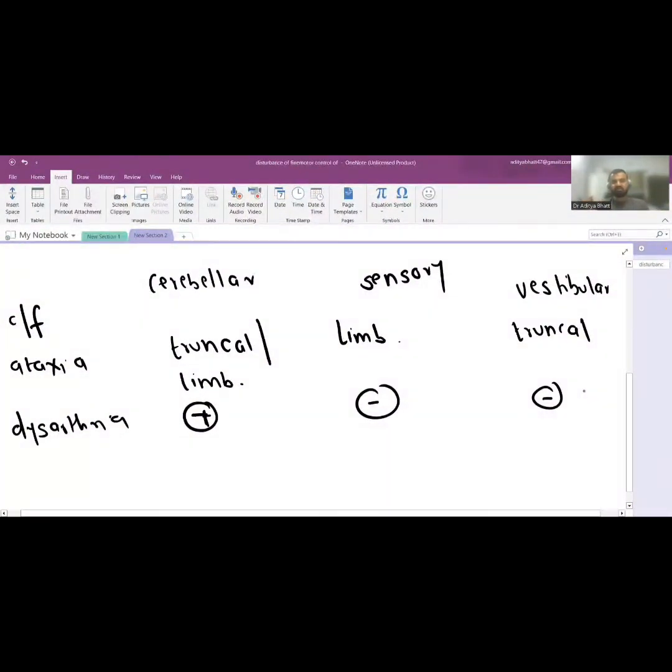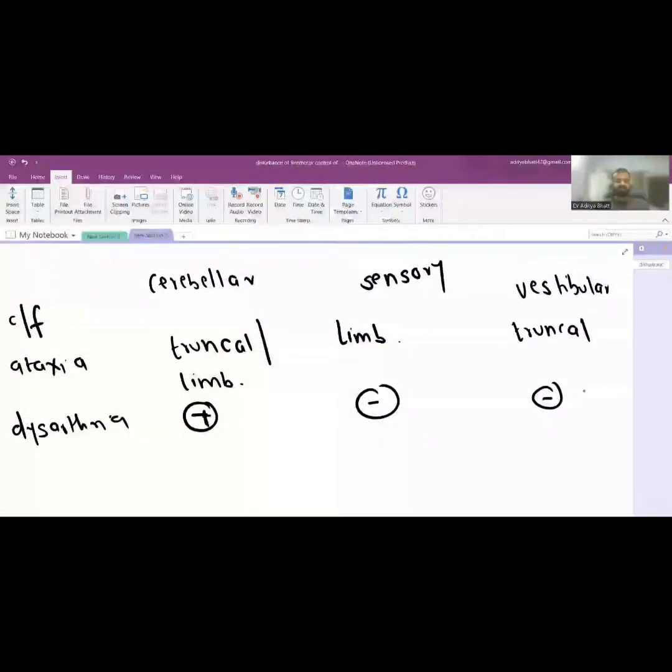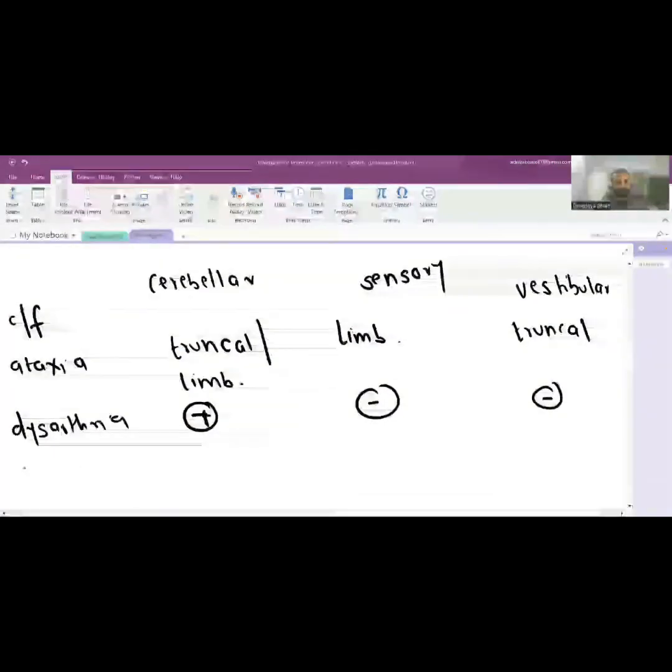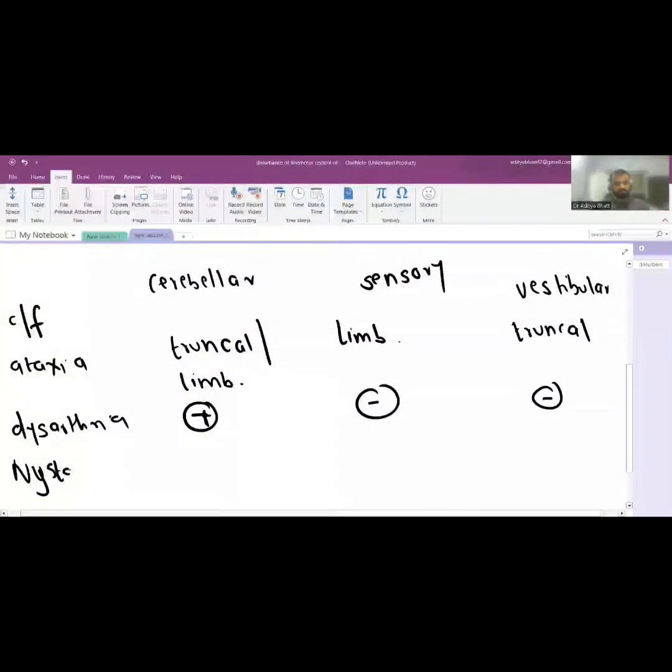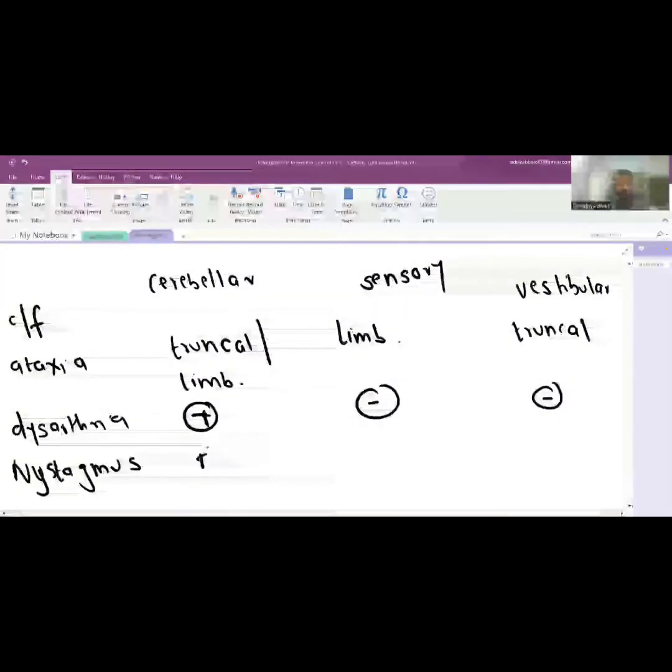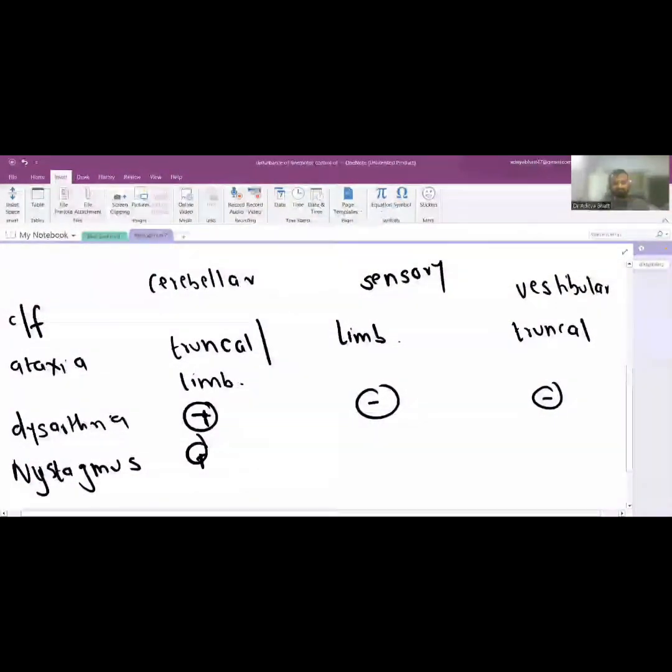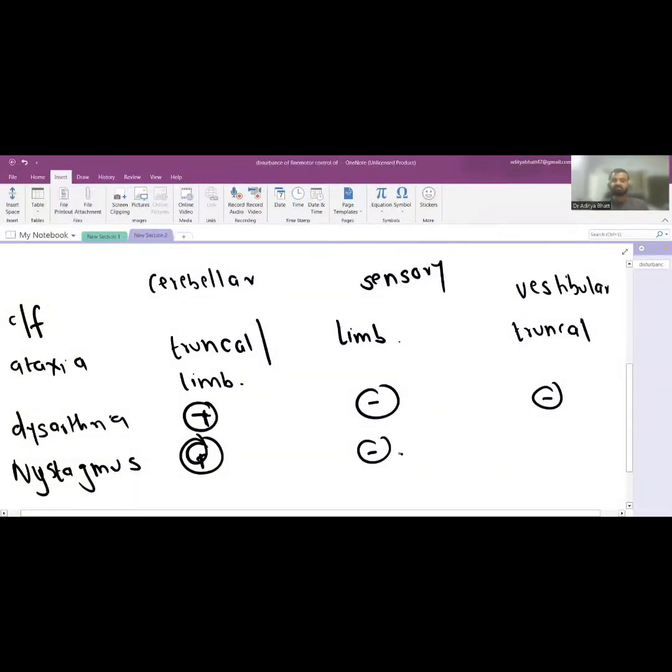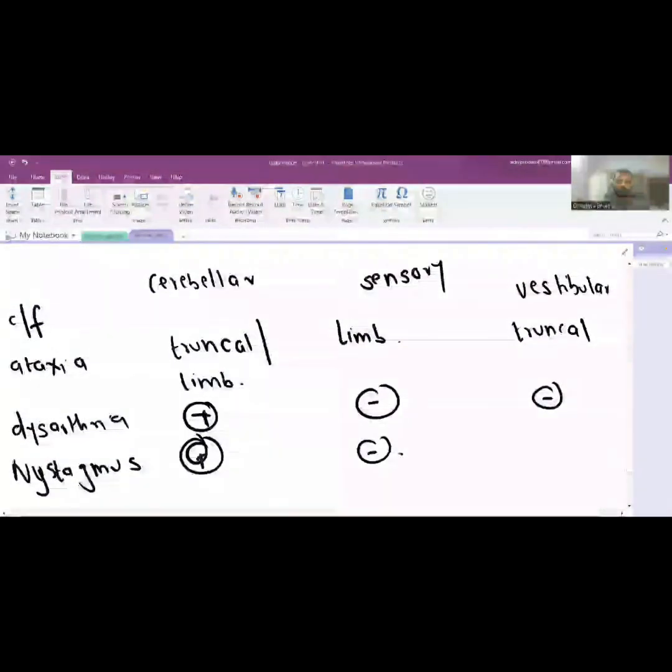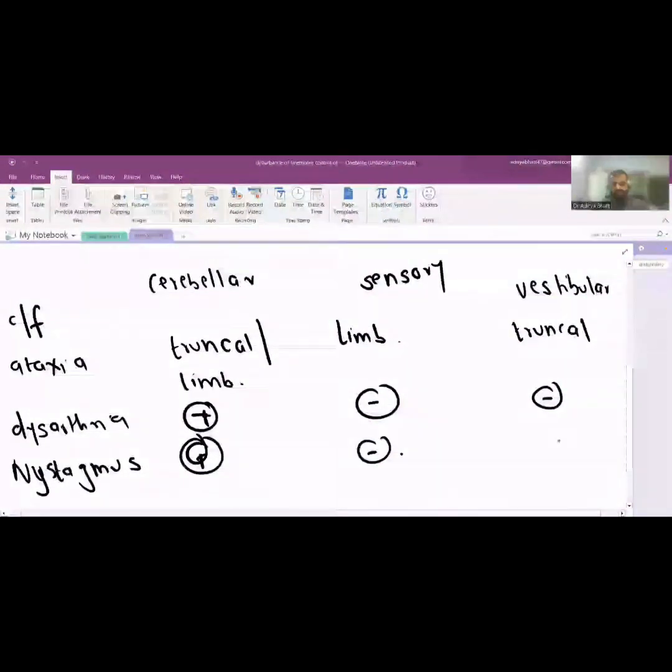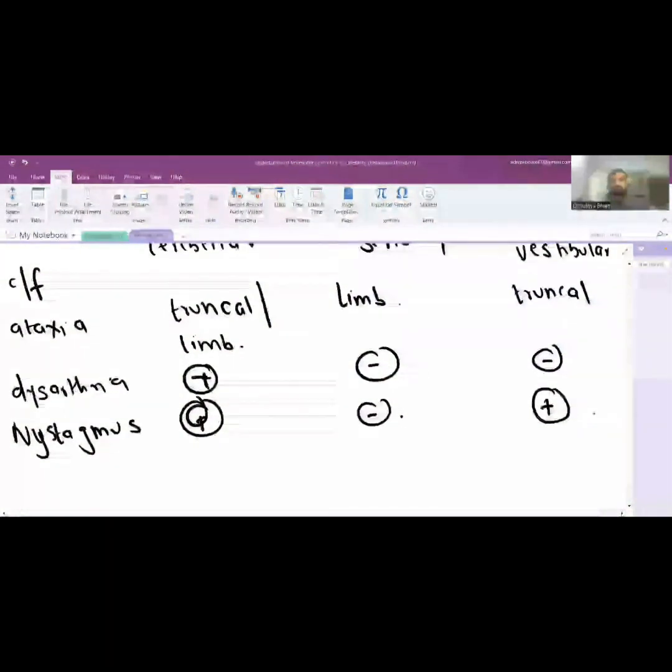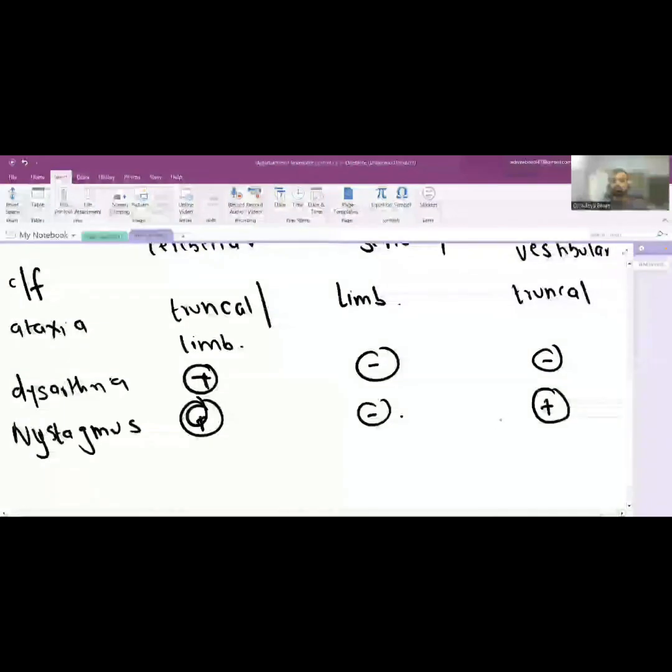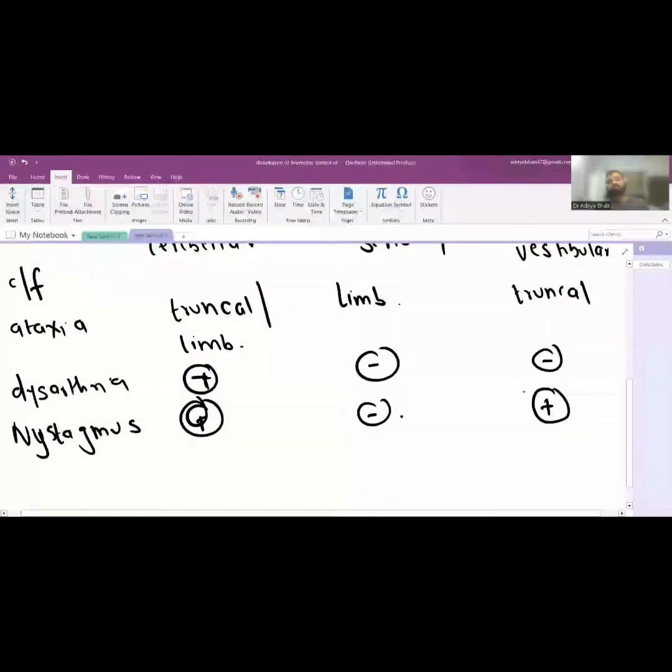Nystagmus is associated with cerebellar ataxia while it is absent with sensory ataxia because sensory ataxia is usually peripheral involvement, so it is absent. Nystagmus is present with vestibular ataxia.